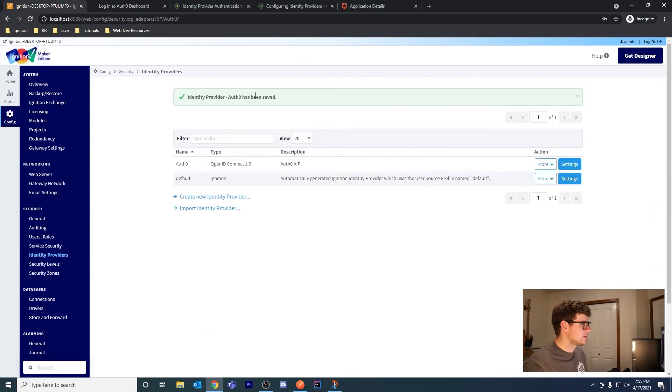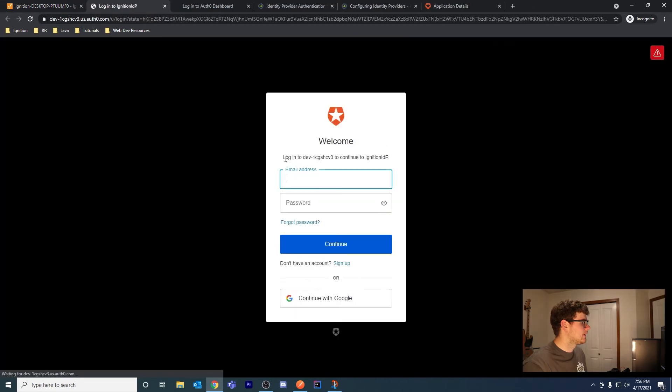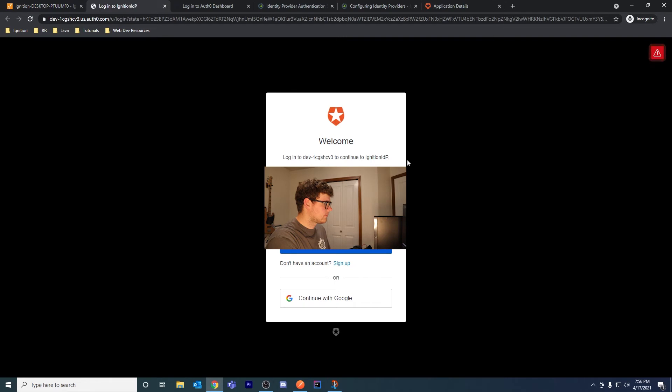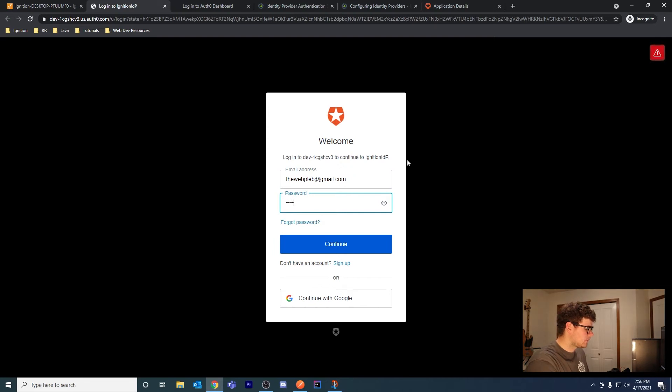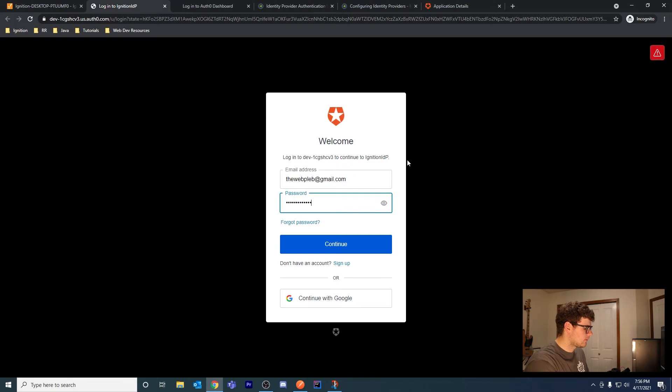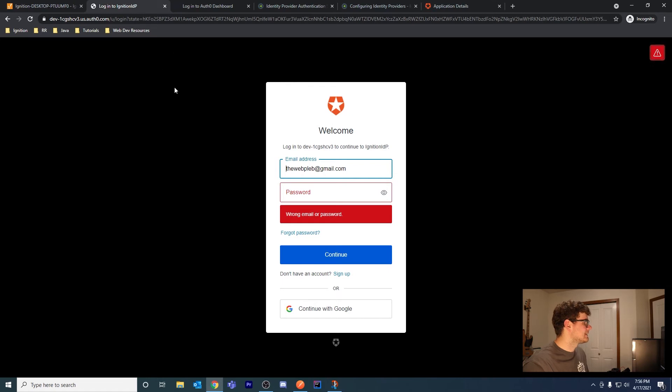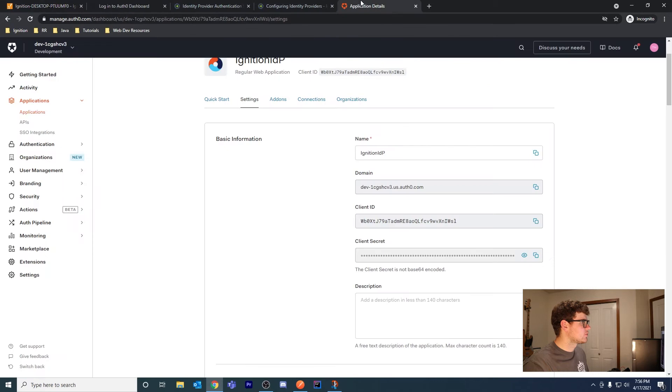Now that we added this identity provider, let's test the login. Let me try using my login - we might need to create a user. It looks like our user doesn't exist, so let's close that for now.